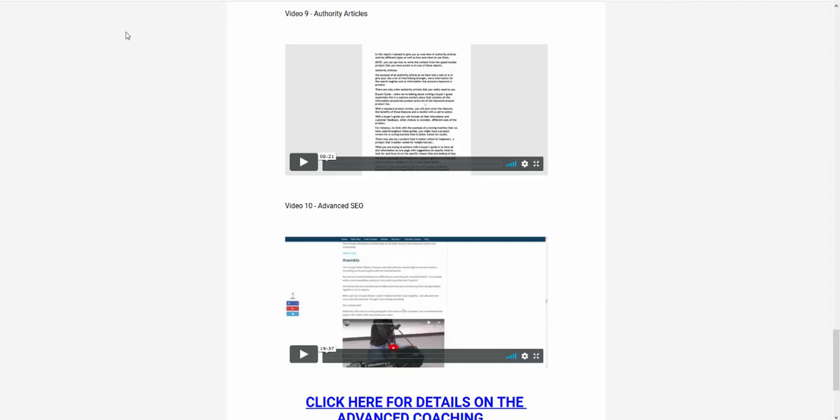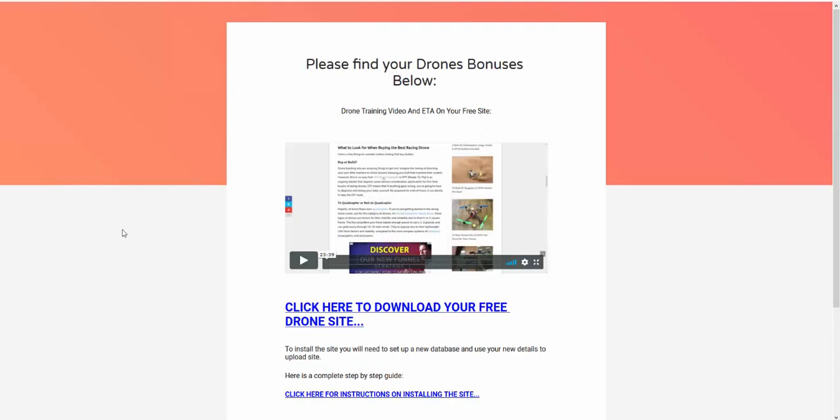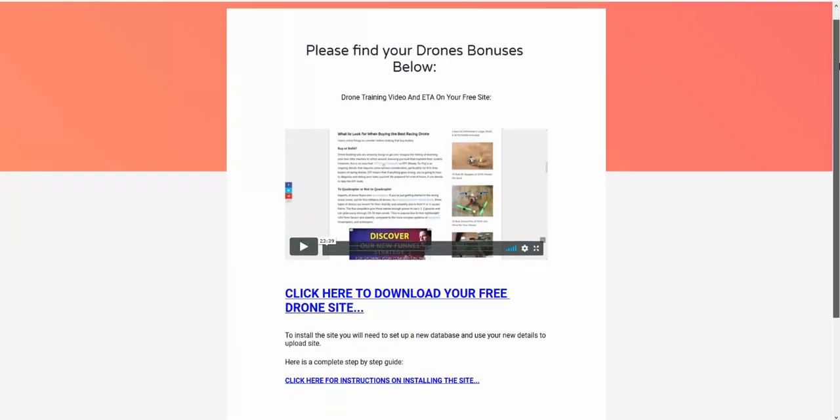So I'll put the link below. The other thing I wanted to show you is Gaz Cooper's drone bonus I've actually got here. You get a 23-minute video that will show you specifically how to take advantage of the drone niche, the drone area, and build a site that will actually rank and bring you money in. And you get a free PLR drone site.